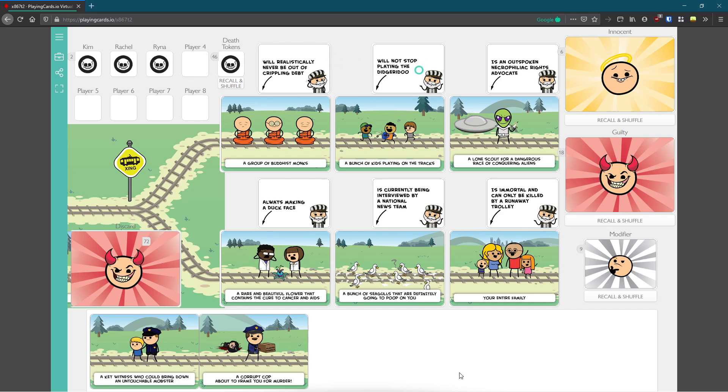You know, here we have a rare and beautiful flower that contains the cure to cancer and AIDS, two big issues we have in our world. Sometimes when we talk about hard things, we have to come up for air and make it a little bit more funny. So sometimes the scientists and the flowers, they make duck faces trying to get everyone to laugh. A bunch of seagulls are definitely going to poop on you, and they're currently being interviewed by a national news team. There's a common misconception that they're just pooping because they ate a lot, but let me tell you, this is actually for a pooping sport. If humans can have fun, seagulls can have their own version of the Olympics.